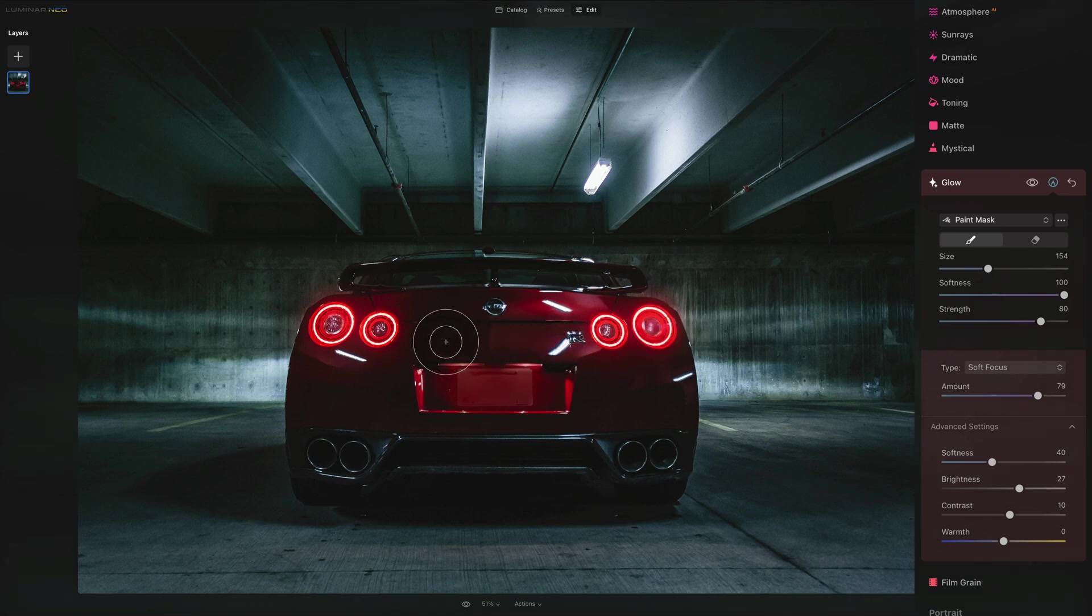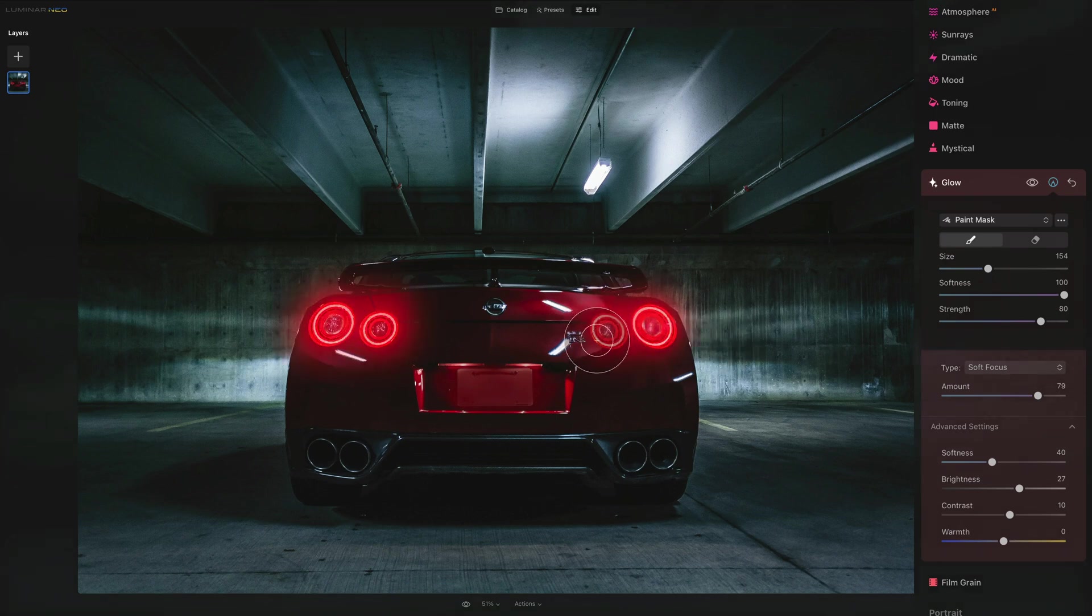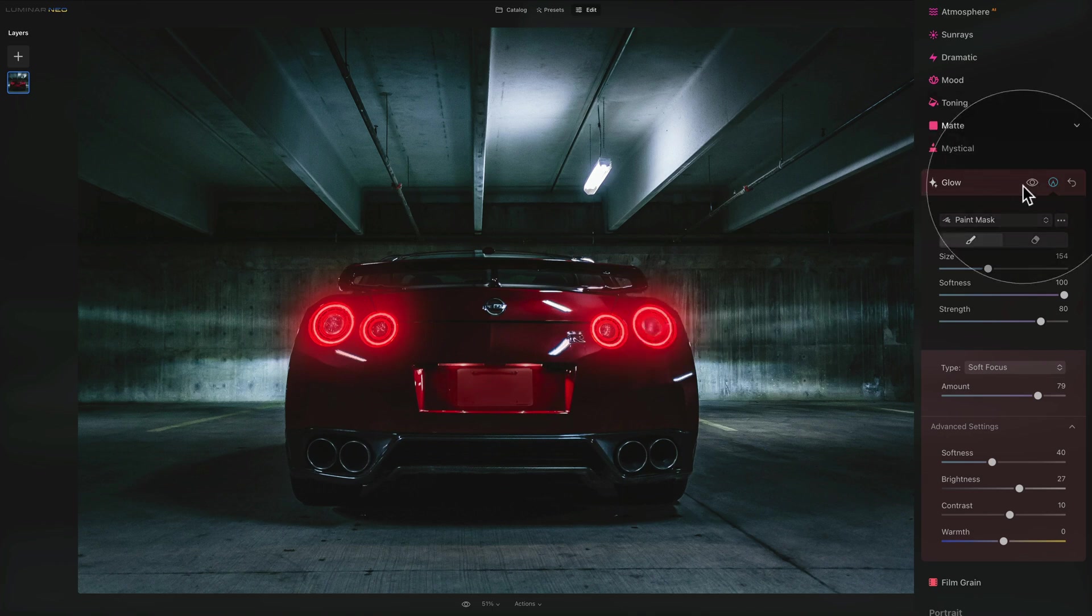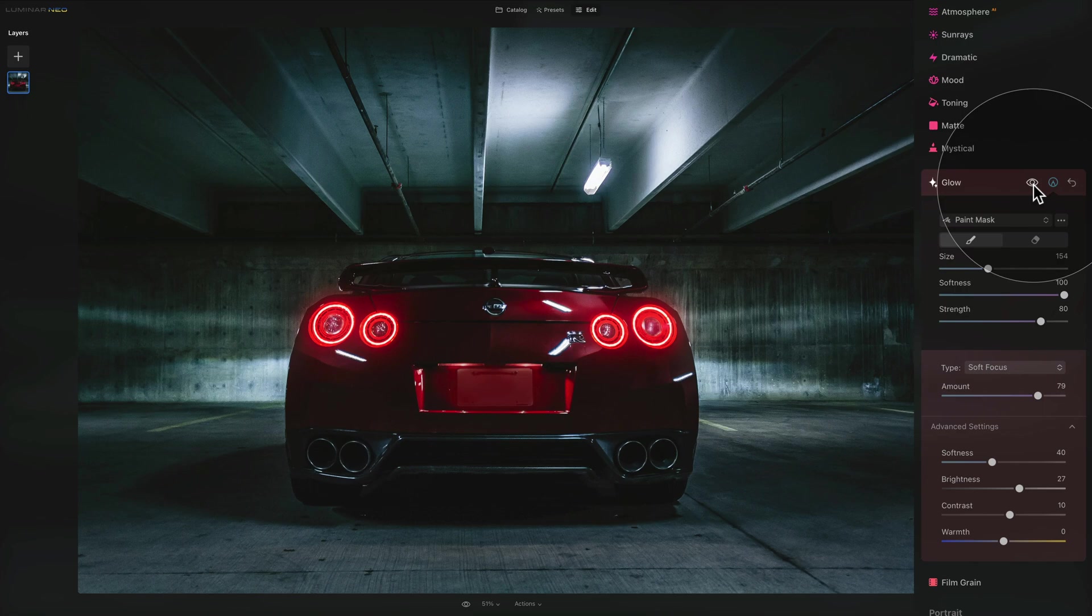We're gonna brush around this light and this light and this light and now we can have a look at the before and after. How cool is that? Of course it's completely up to you what you want to do. We can make the circles a little bit bigger and make the effect bigger as well. Let's have a look at the before and after and I think the result is very cool. So let's use this technique on another photo.